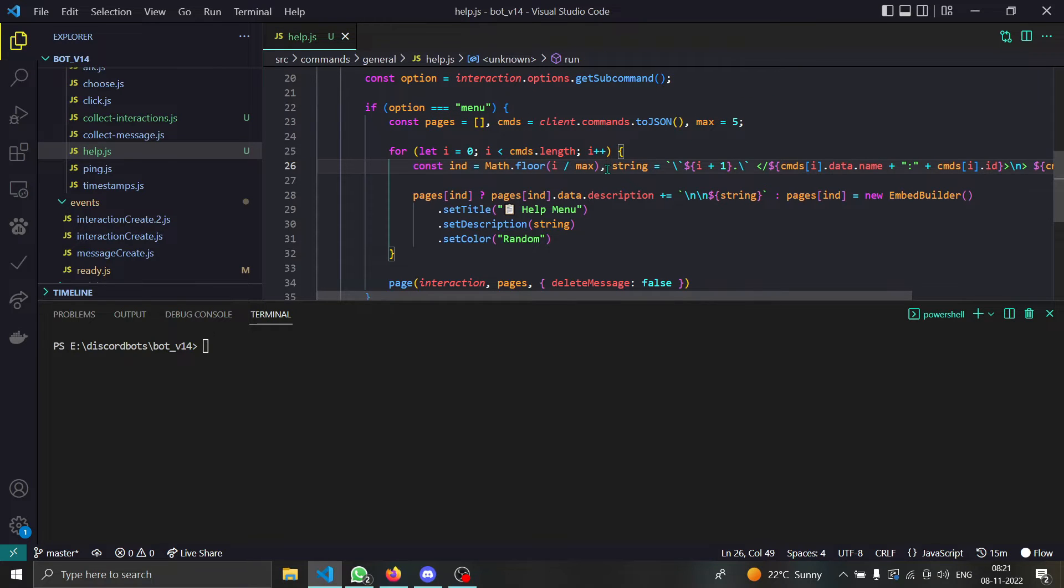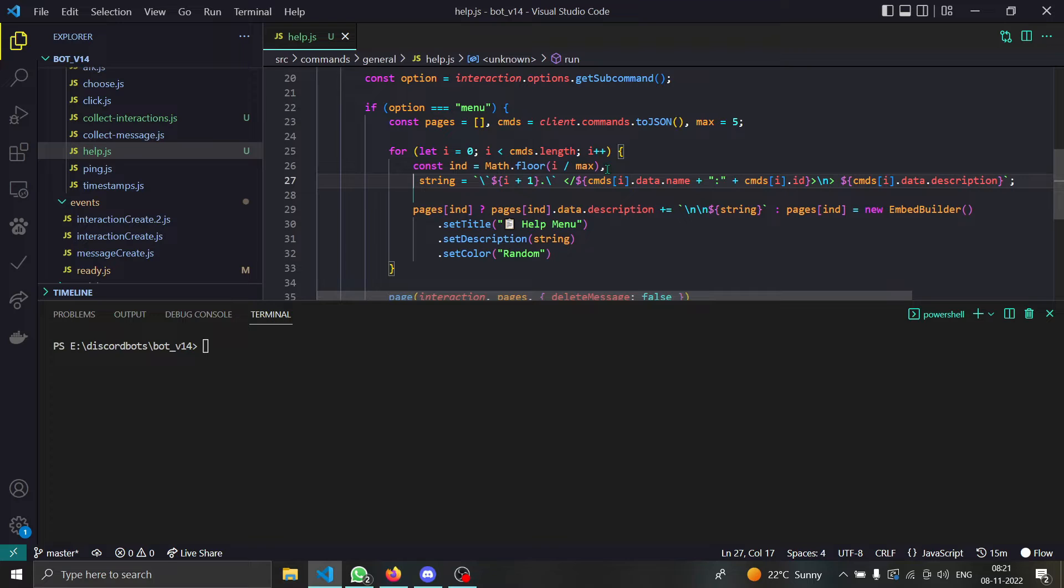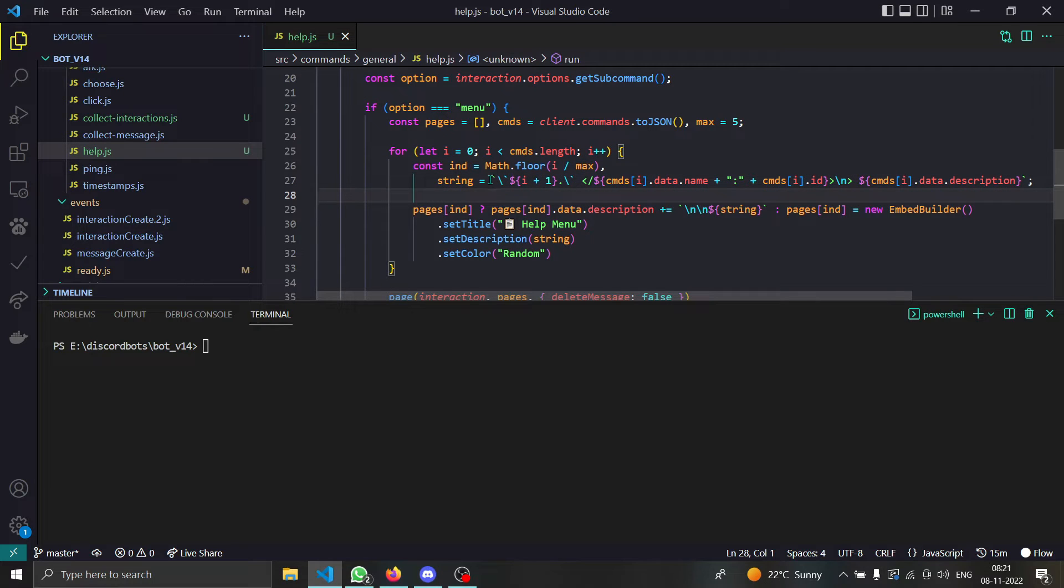Then comes our for loop, this is my masterpiece in which we create pagination.